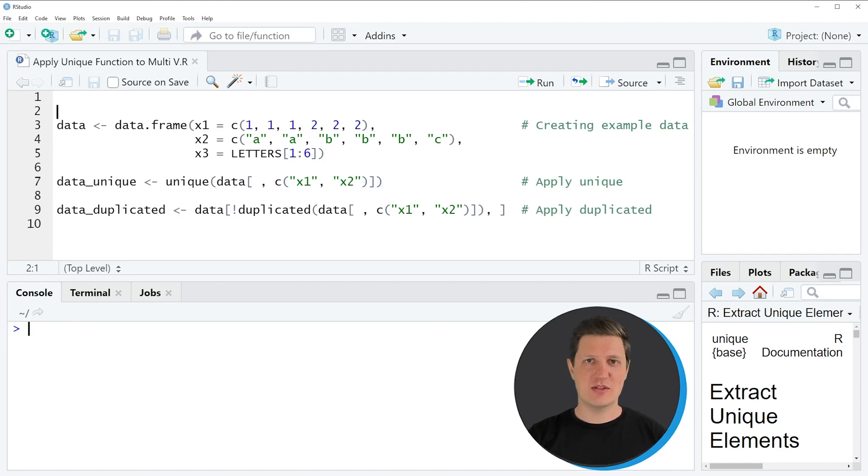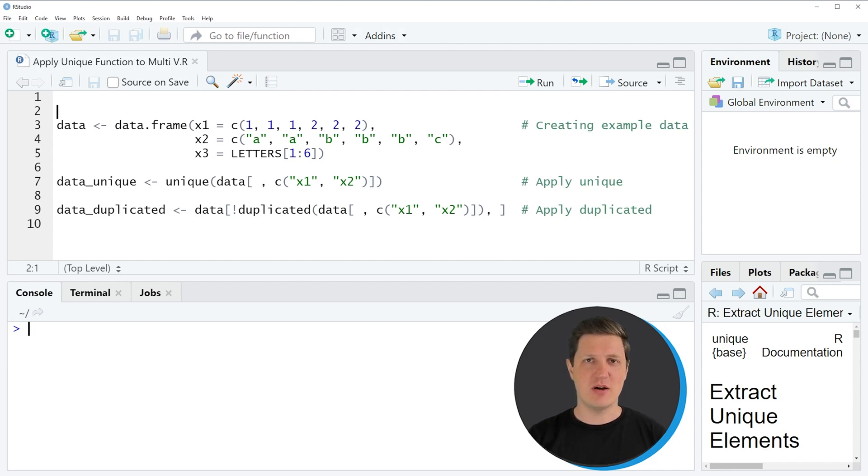Hi, I'm Joachim for Statistics Globe and in this video I'll explain how to apply the unique function to multiple columns of a data frame in the R programming language.